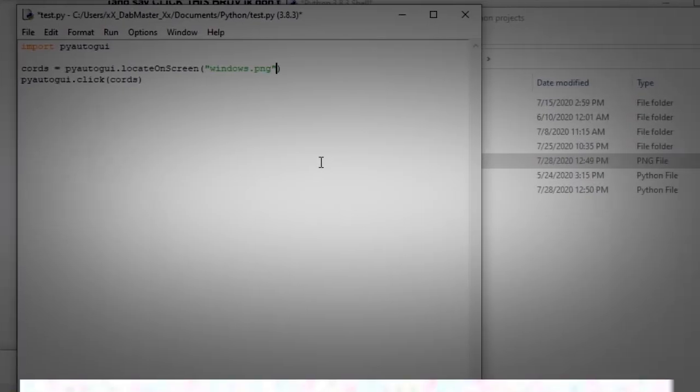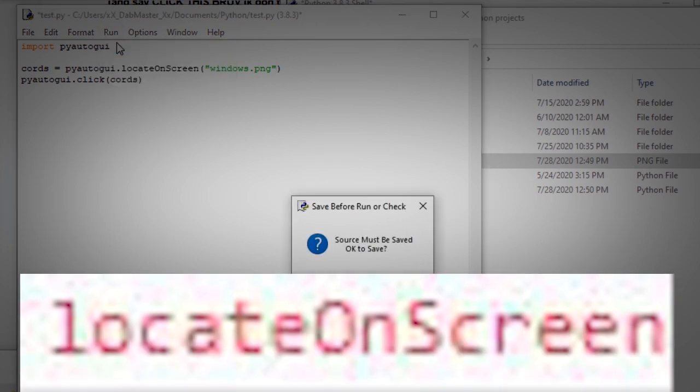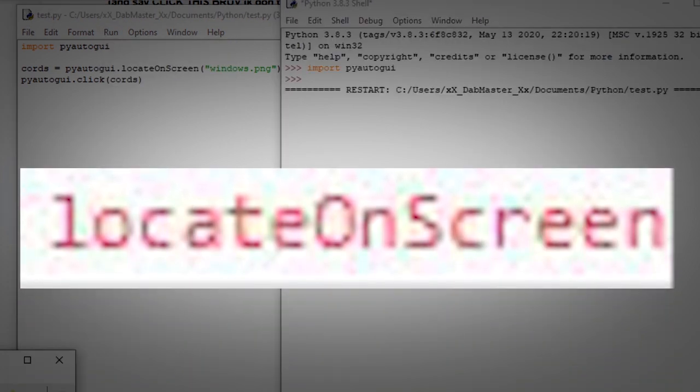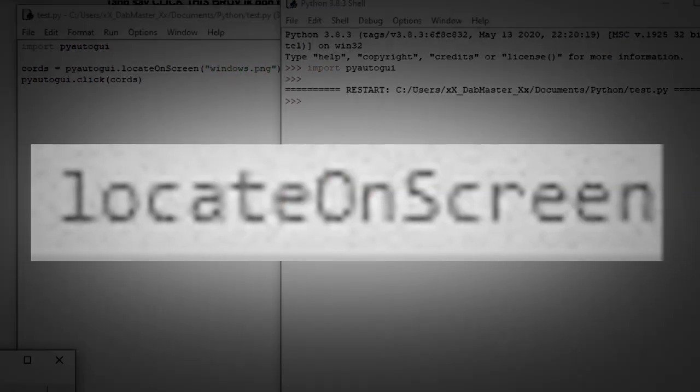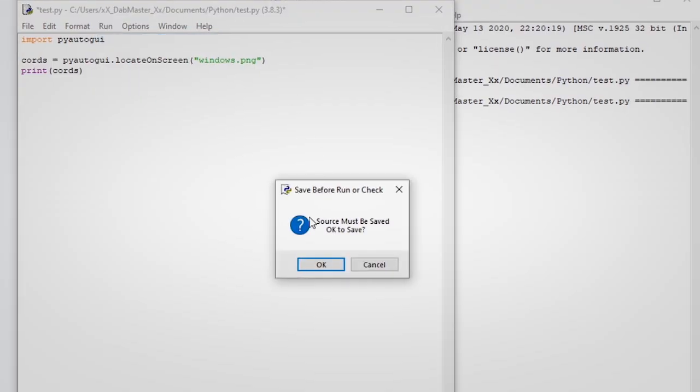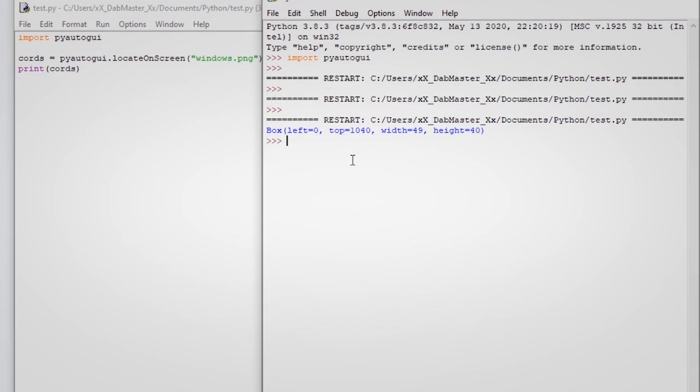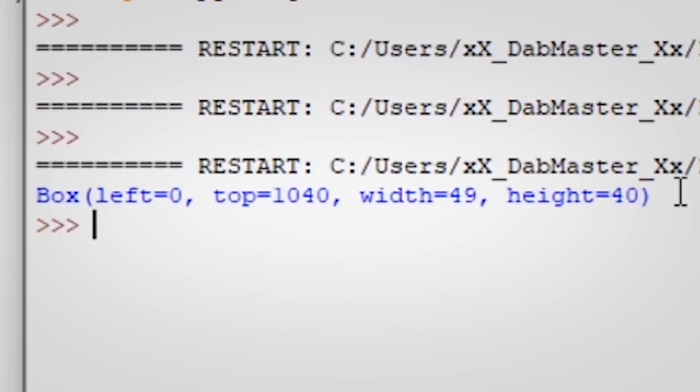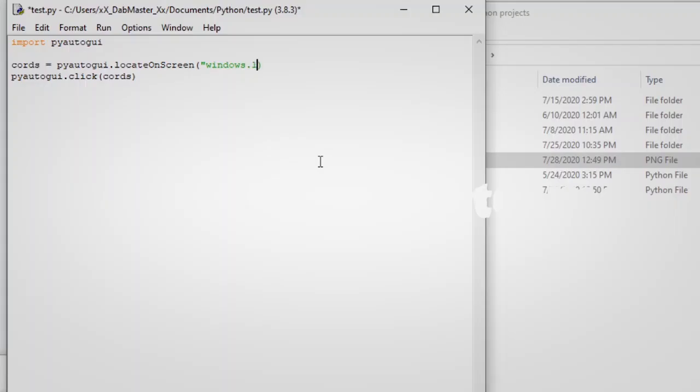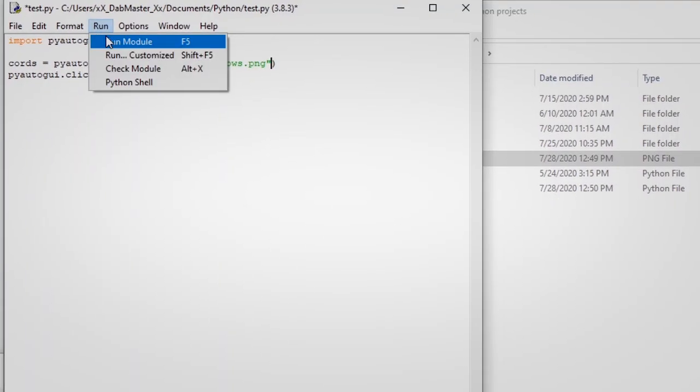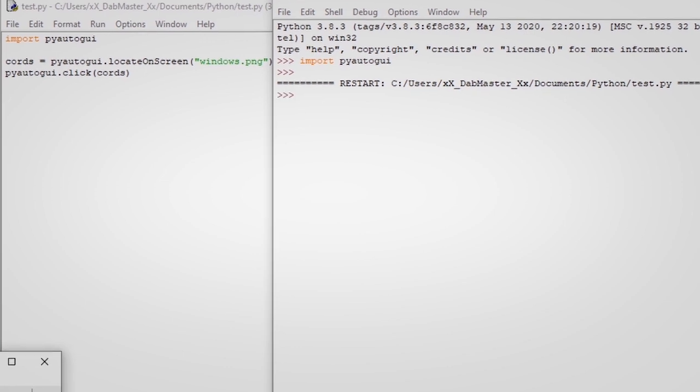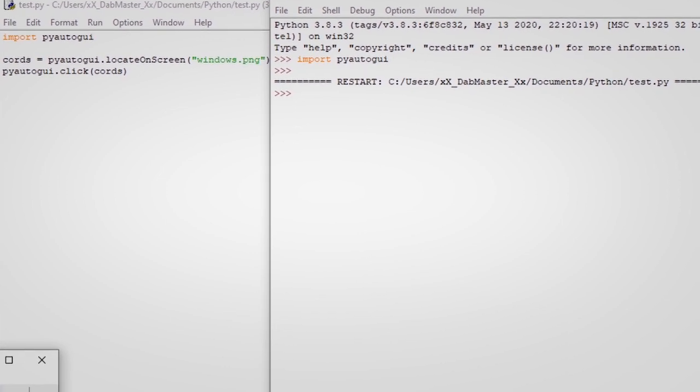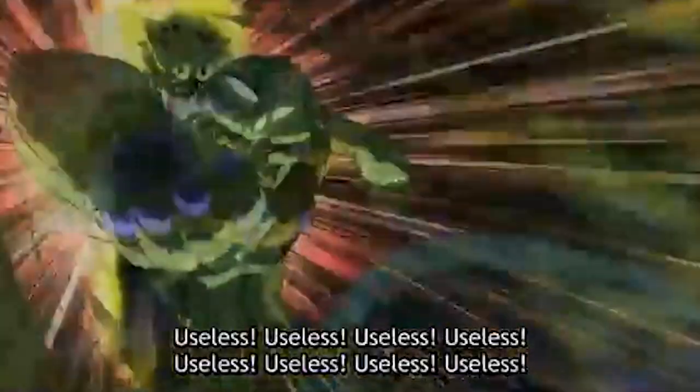So the first thing I have to say about the locateOnScreen command is that I find it largely useless. When you use it, it returns the dimensions and the location of the object you're looking for. This is useless to me because if I try to use the coordinates it gives me to click on the object, I'll usually just miss it because I'll be clicking on the top left corner of the object.